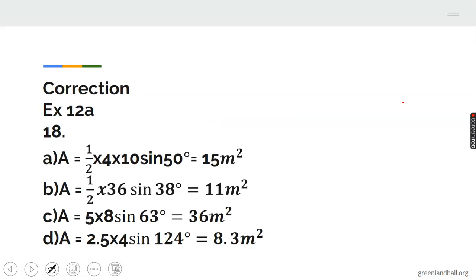Correction of past questions — number 18. Inside the triangle, we use the area formula: half times the product of two sides times sine of the included angle. That is half times 4 times 10 times sine 50, giving approximately 15 meters squared.